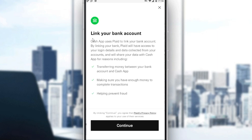So here you can link your bank account. Cash App uses Plaid to link your bank account. By linking your bank, Plaid will have access to your login details and data collected from your account, and will share your data with Cash App for reasons including transferring money between your bank account and Cash App, making sure you have enough money to complete a transaction, and helping prevent fraud.